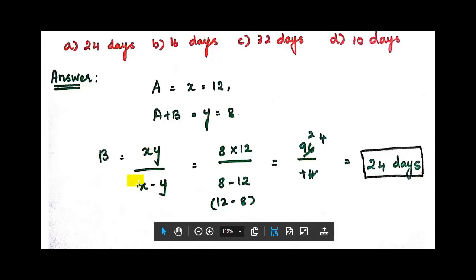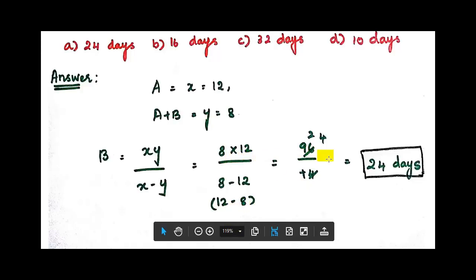The formula is xy divided by x minus y. So x is 12, y is 8: 12 multiplied by 8 divided by 12 minus 8. That gives us 96 divided by 4, which equals 24 days.